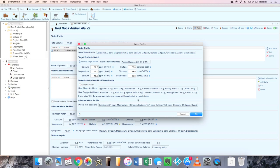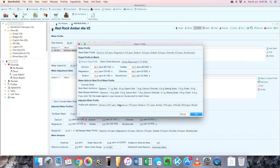So let's select that: 150 ppm calcium, 10 magnesium, 15 sodium, sulfate 75, chloride 63, and 40 of bicarbonate. Once you've selected that, it's basically generating a series of mash additions and sparge additions to bring the water as it's been divided up by Beersmith into the two different quantities up to that water profile.